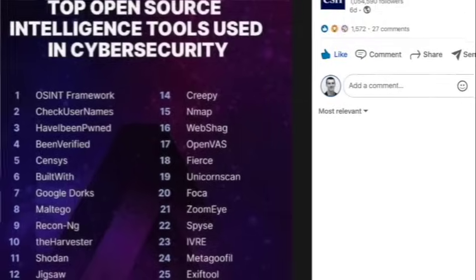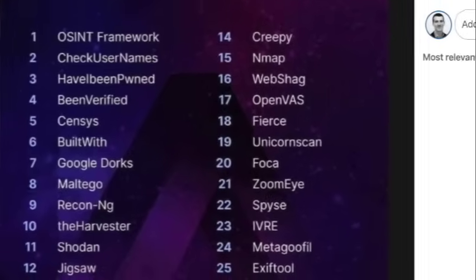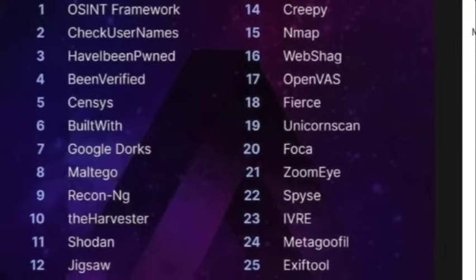In this video, I'm taking you through 25 different open source intelligence tools, telling you what they are, showing you what they look like, and telling you if they're worth it or not.